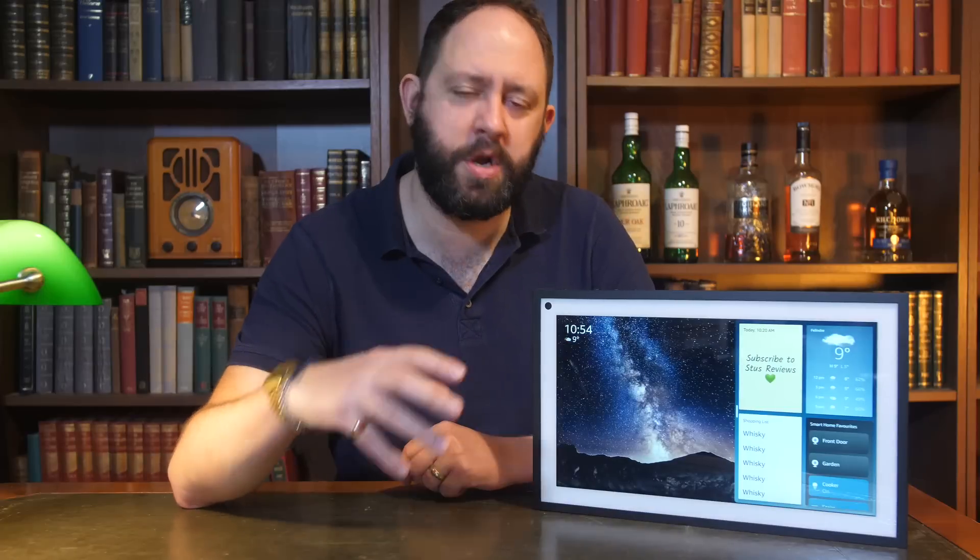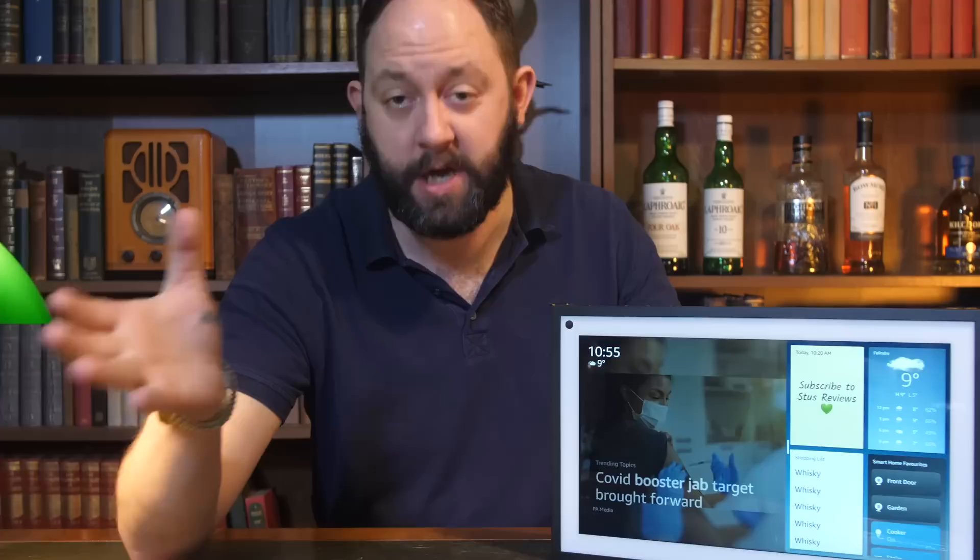Today I want to talk about the Echo Show 15, why it's horrendously flawed and why no one should buy one. But despite this, I actually still quite like it. And no, I've not gone mad. Not completely anyway. Welcome back to another episode of Steve's Reviews.